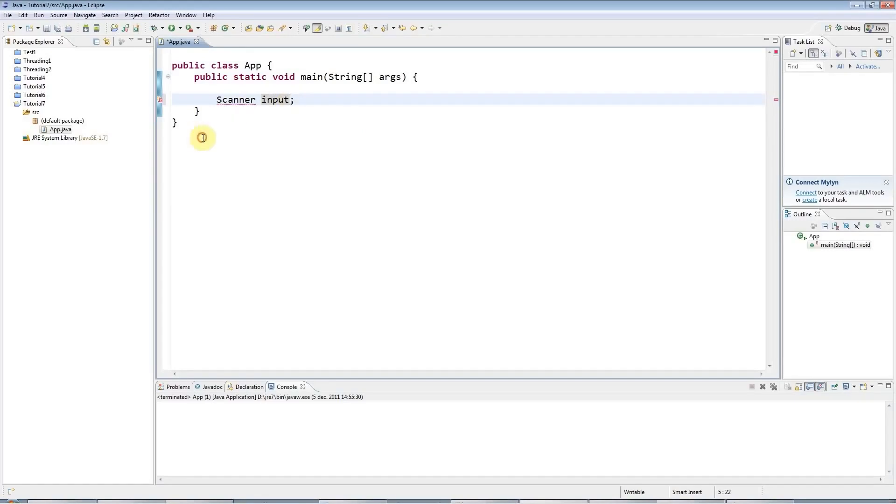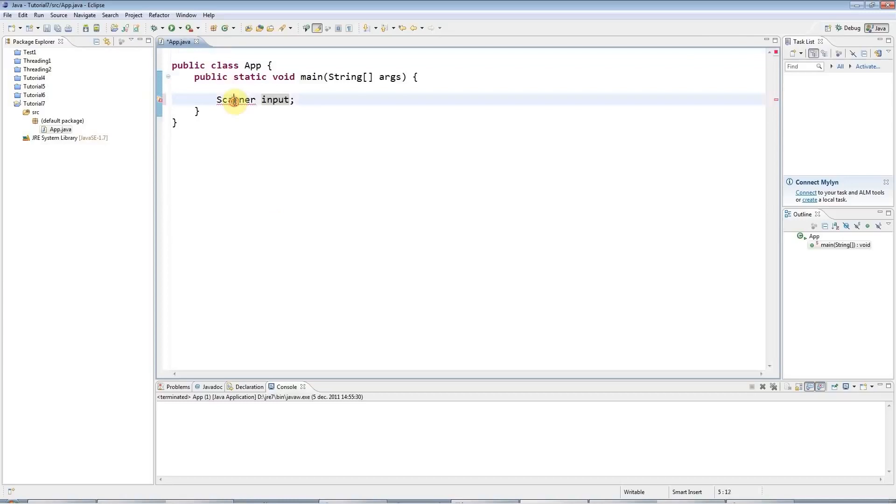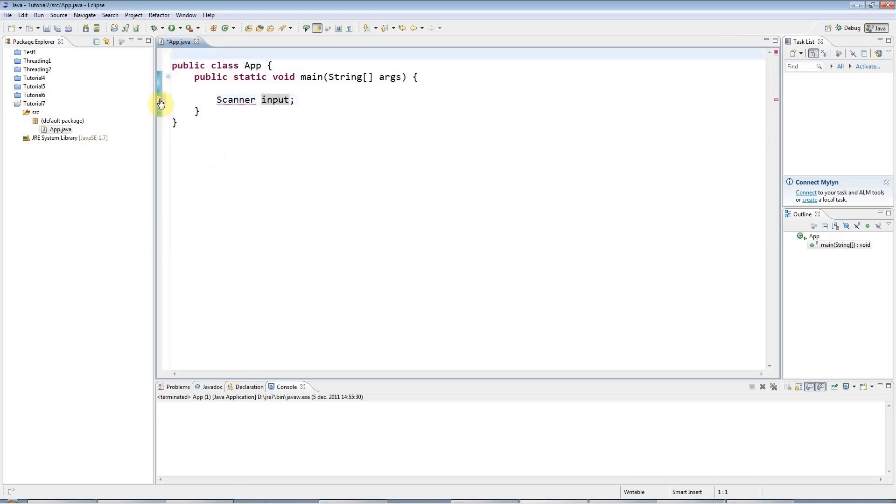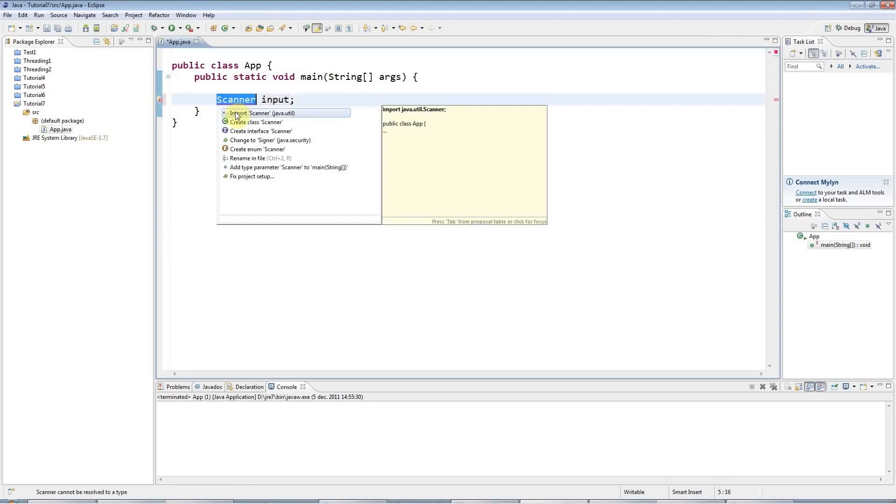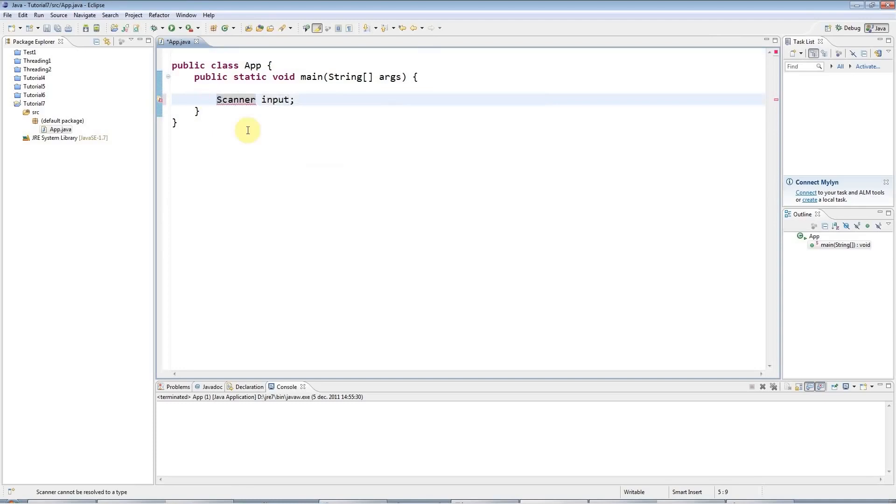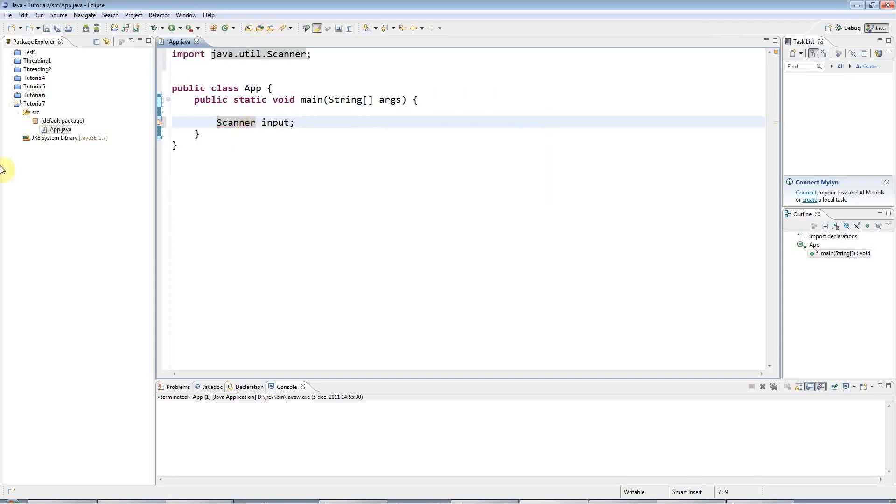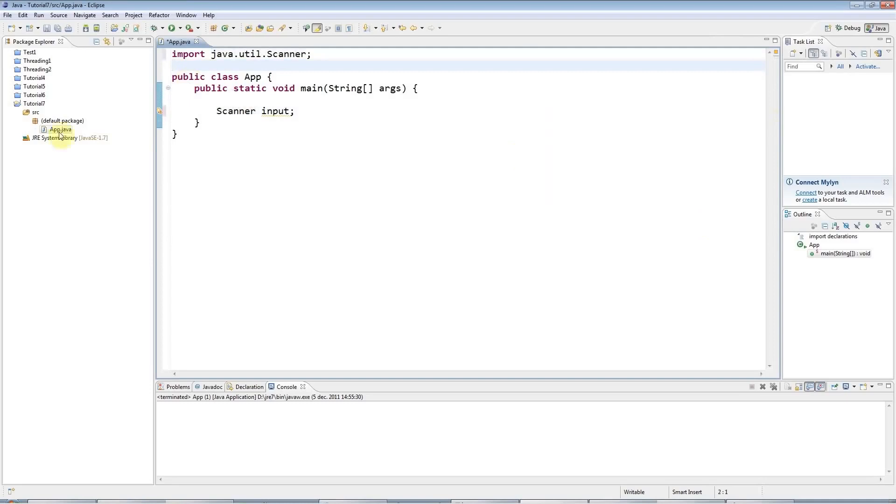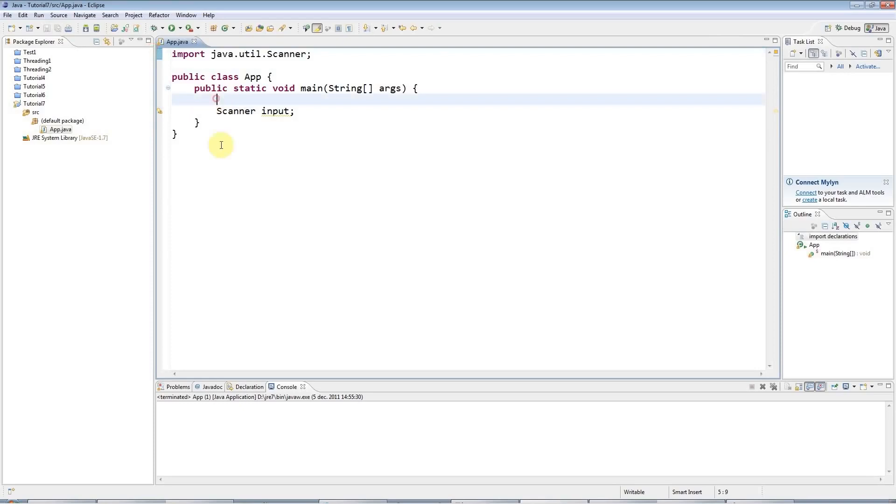And the reason I'm getting an error here at the moment is because I need a statement at the top of the class file that imports the scanner class so that my program knows where to find it. And I can either type that myself, or I can get Eclipse to do it for me. My favourite shortcut: I could press Ctrl Shift and O, and Eclipse will add all necessary imports for me. So I've got this import statement here, which must be the first line in your file.